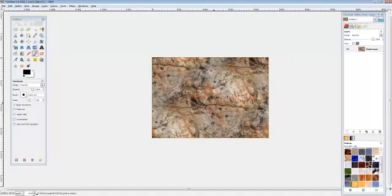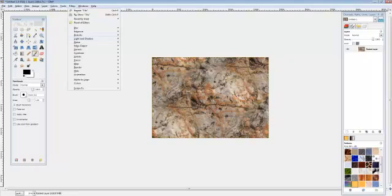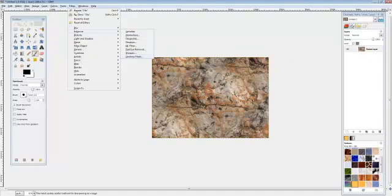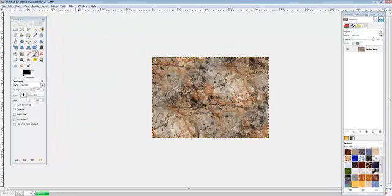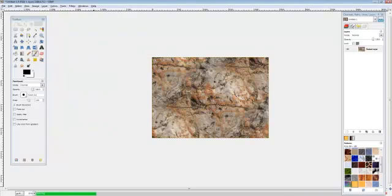And we can make it look a little bit better by going into Filters, Enhance, Unsharp Mask just to give it a little edge.